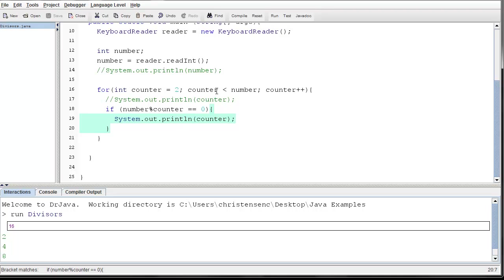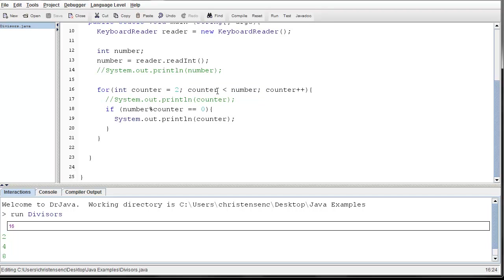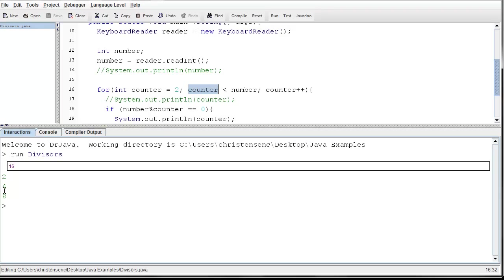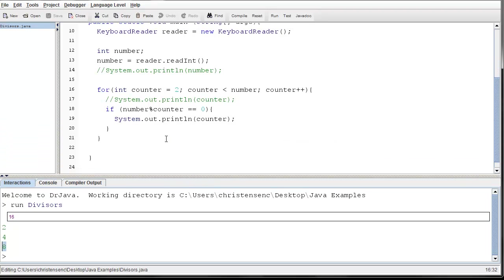And as an extra challenge, see if you can rewrite this for loop to be a little bit more efficient. Because so far, we're testing all of the values that are less than number. And really there's no reason we need to be testing all of these values. For example, if we look at this one, would we really have needed to test any value above eight? Would we have needed to test nine, ten, eleven, twelve? And so see if you can make your for loop even more efficient.